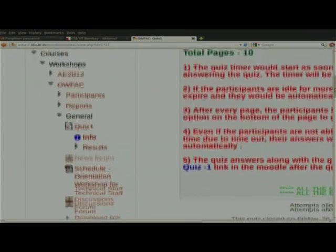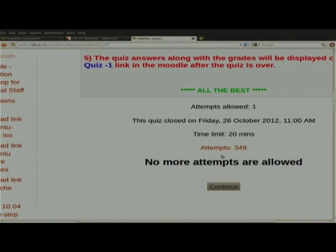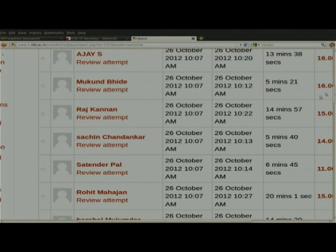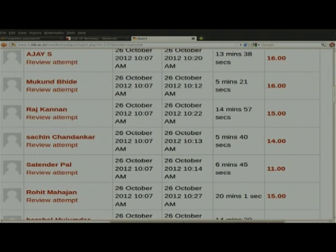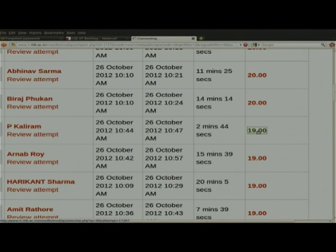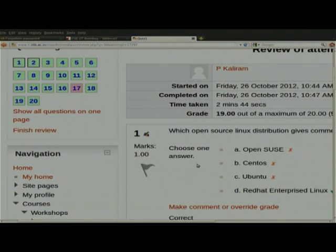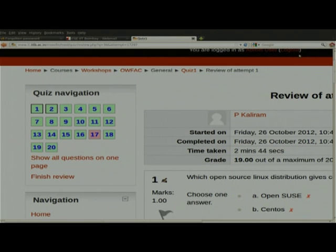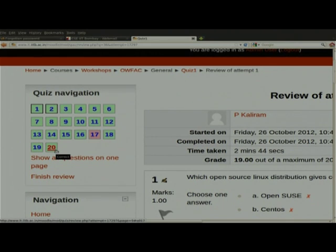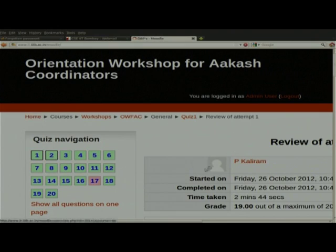During the quiz time, we do not permit viewing the answers. Once the quiz is finished, then you can see the answers. You can see when you started, when you ended, the time duration, and your marks. If you click on the mark, you can see what are the correct answers — green means correct. For example, the 17th question was wrong. Also, questions come from a database of around 100 questions; each participant gets 20 shuffled questions. The questions and answers are also shuffled, so each participant gets different questions.